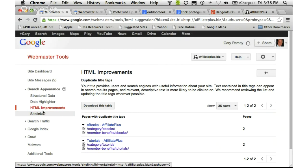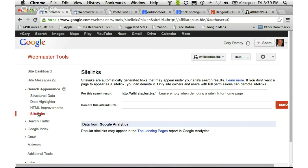The next thing under Search Appearance is Site Links — these are the additional listings that appear underneath the main search description. You cannot control this; the only thing you can do if site links are showing for you is tell Google to demote a specific site link and no longer show it. Some of my sites have begun to show site links, which is great because it makes you stand out in search results. But you can't force Google to do this — they are fairly inconsistent about it.